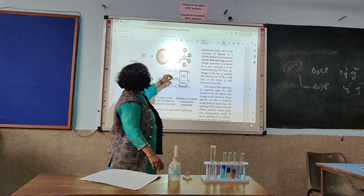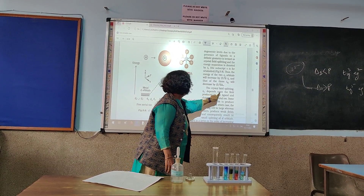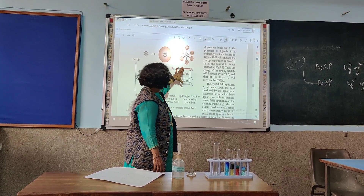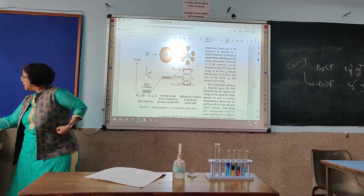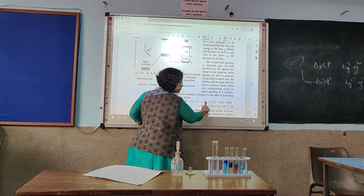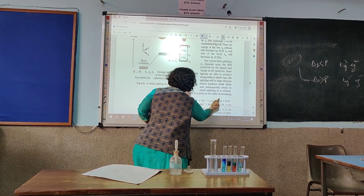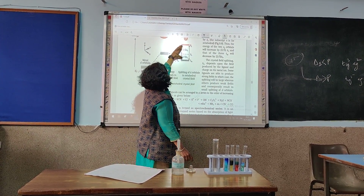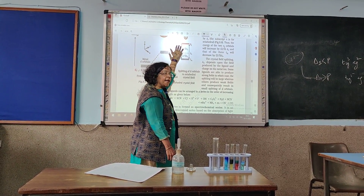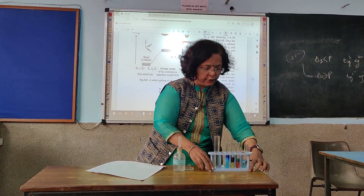That's your crystal field splitting diagram. This gap — delta naught — depends upon the field produced by the ligand. If I change the ligand, this gap increases. The ligand I am changing is water to ammonia. According to the spectrochemical series, ammonia is a stronger field ligand while water is a weaker field ligand. So when you change your weaker ligand to a stronger ligand, delta naught increases. And if it increases, the energy required for the electron to jump to the higher level increases, and hence the light required for that jump changes — and the colours are observed to change.